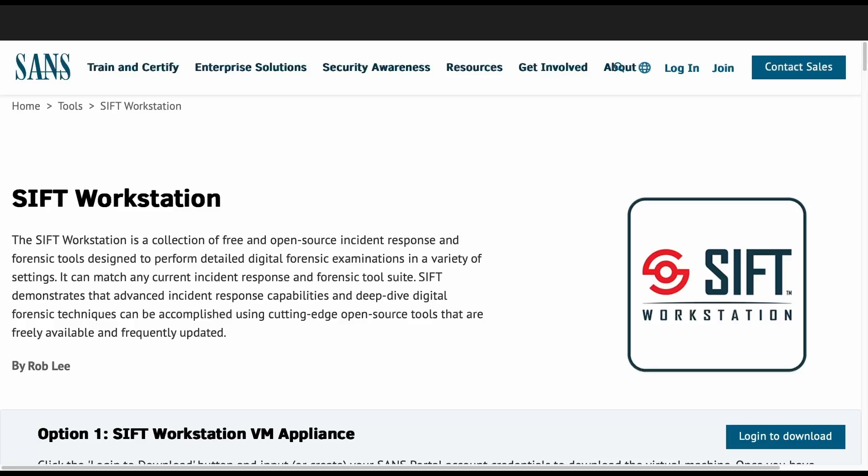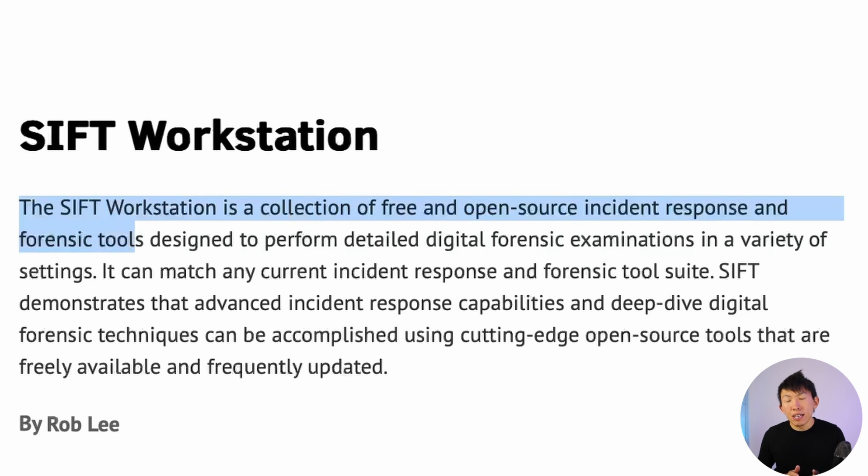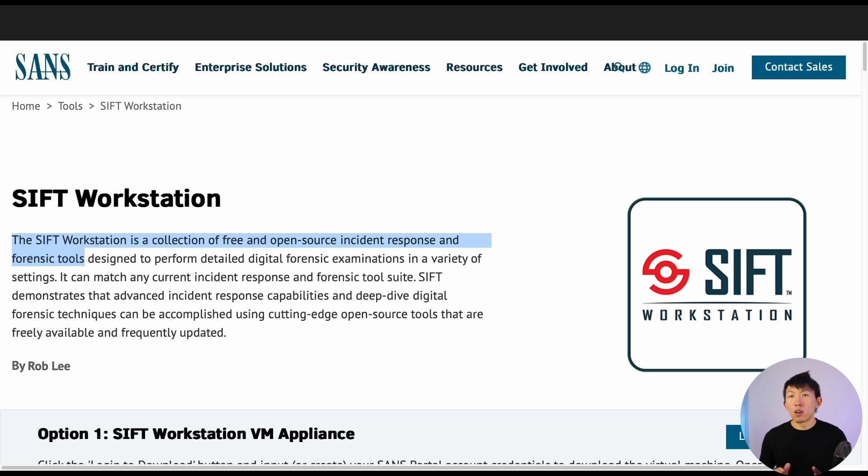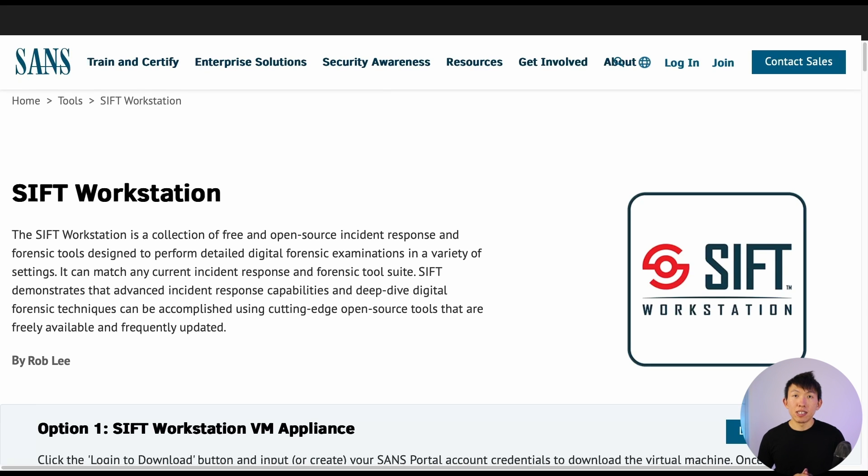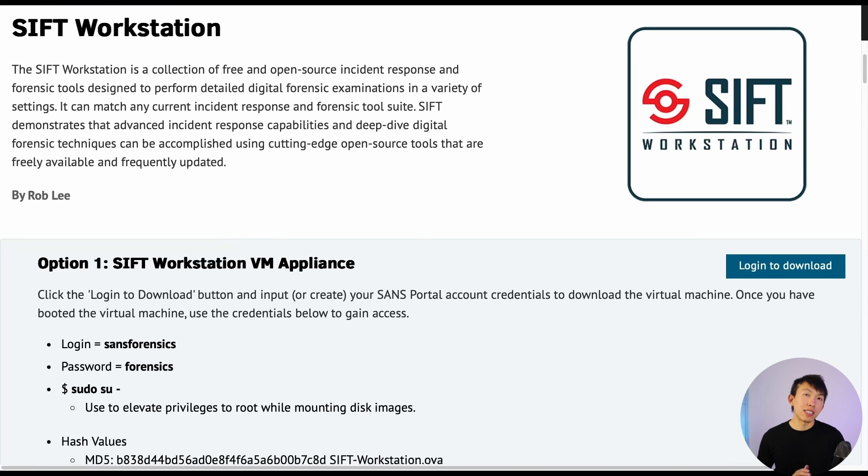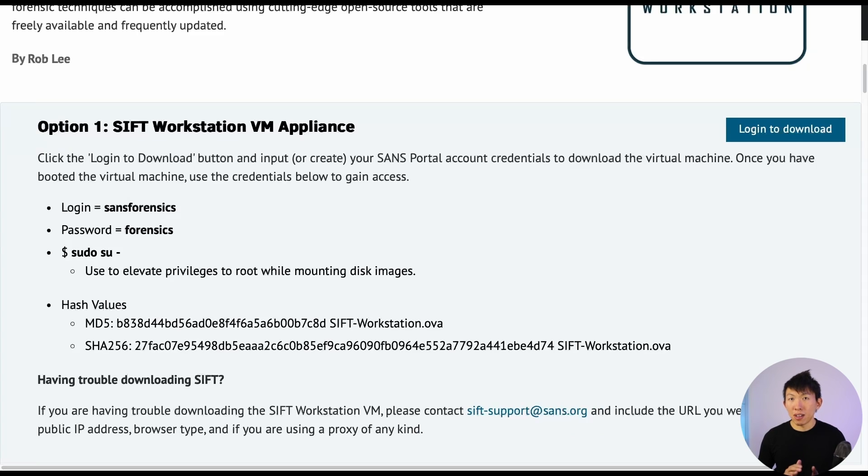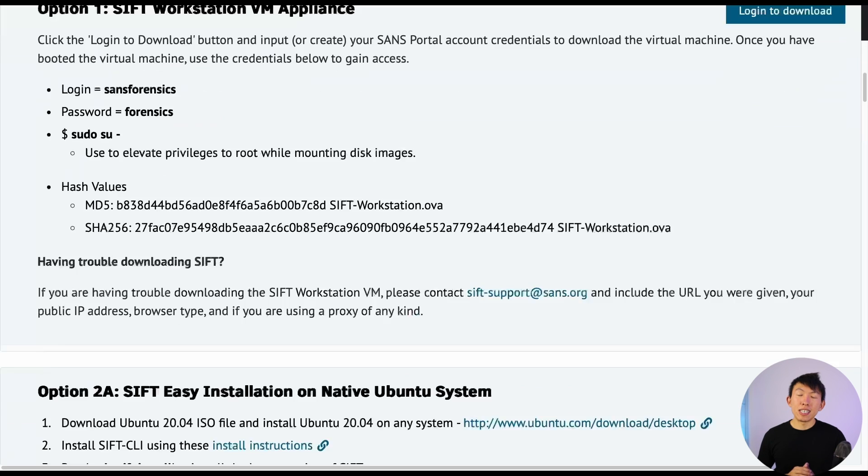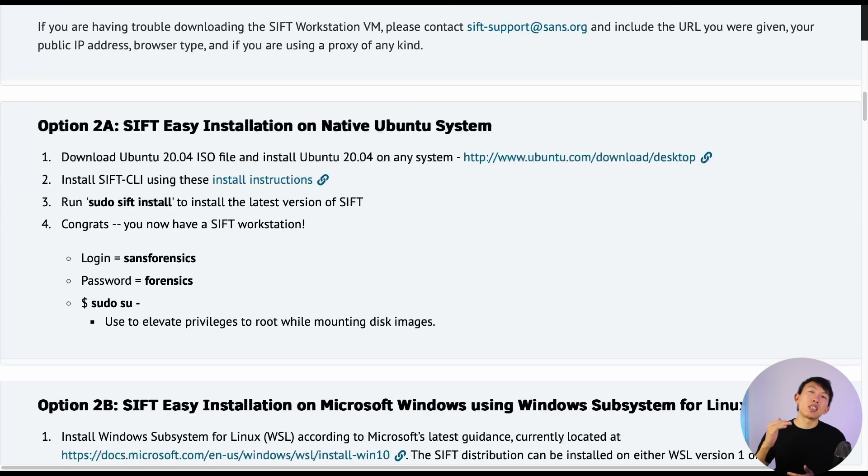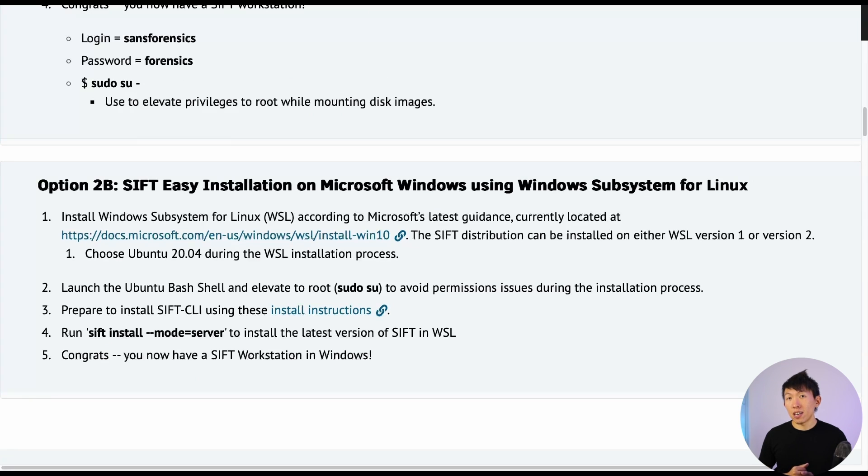From the site itself, SIFT Workstation is a collection of free and open source incident response and forensic tools. There are multiple ways to get started with SIFT Workstation. However, the one that I typically use is to download their VM appliance. The other ways are to install SIFT Workstation directly on top of Ubuntu or on WSL, Windows subsystem for Linux.